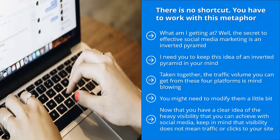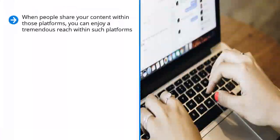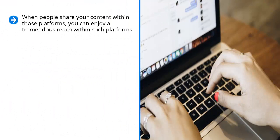Now that you have a clear idea of the heavy visibility that you can achieve with social media, keep in mind that visibility does not mean traffic or clicks to your site. This is a myth. The visibility that I'm talking about means visibility on those platforms. When people share your content within those platforms, you can enjoy a tremendous reach within such platforms.